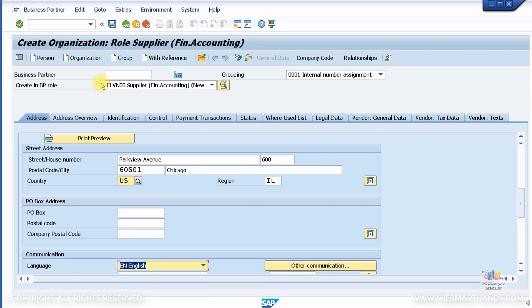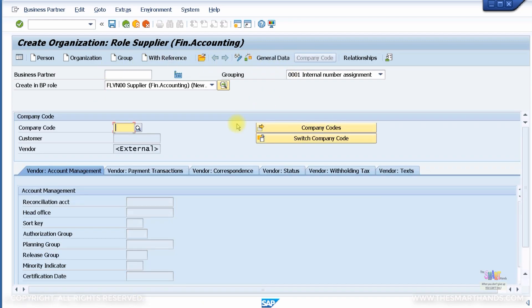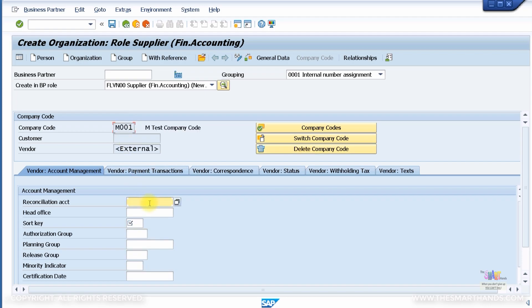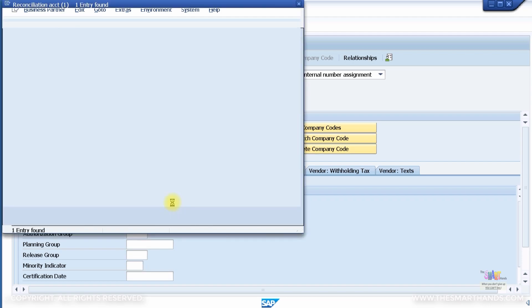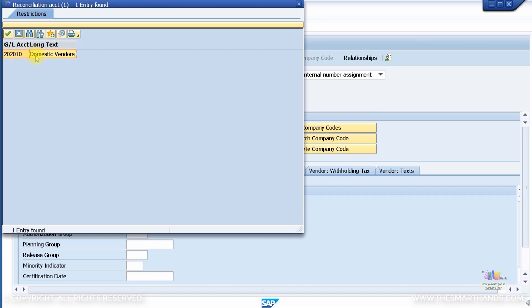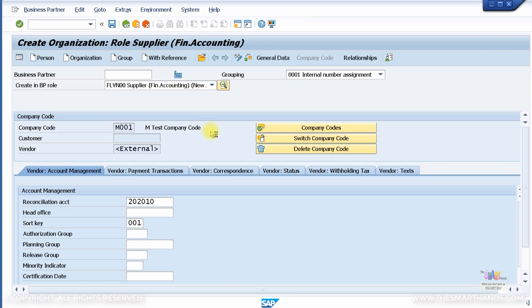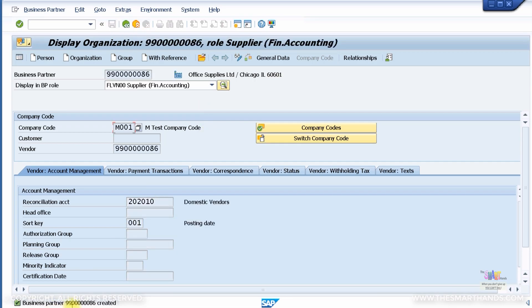I'll specify language English. Then go to Company Code Data, specify company code M001, press Enter, and specify the accounts payable reconciliation account for domestic vendors. I'll use sort key 001 for now, then simply save the transaction. That creates my vendor business partner — note the business partner number.